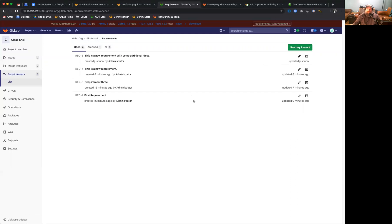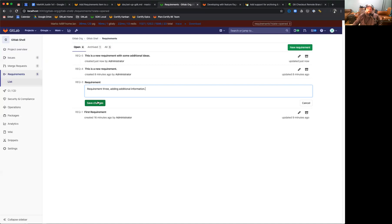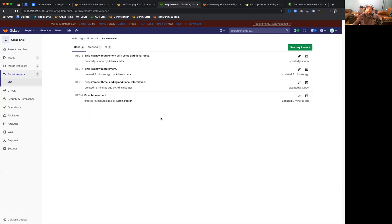So if we look at a requirement that was updated seven minutes ago, and we want to make some changes to this, we can click on the edit button, and we'll bring back our text box where we can add additional information. We can then save these changes.